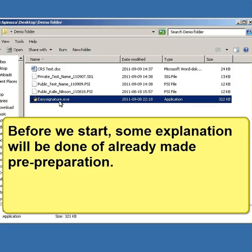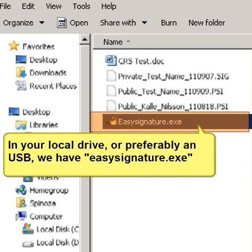Before we start, some explanation will be done of already made pre-preparation. In your local drive, or preferably a USB, we have Easy Signature software.